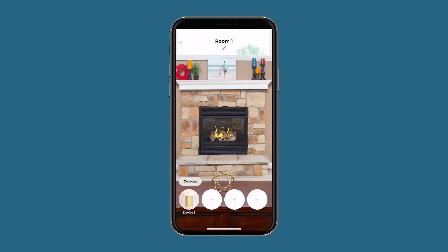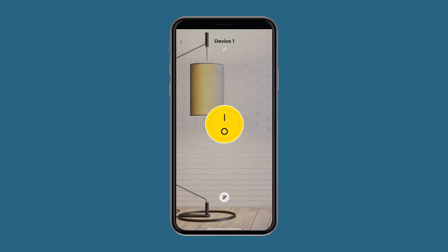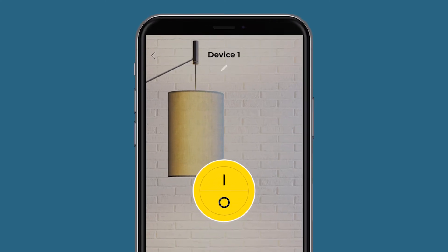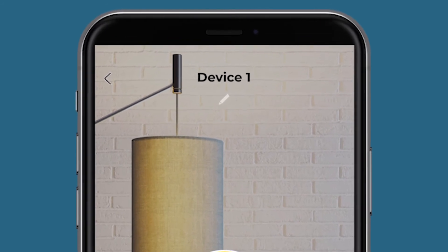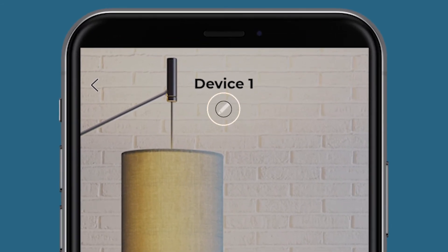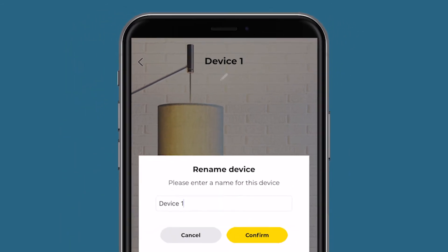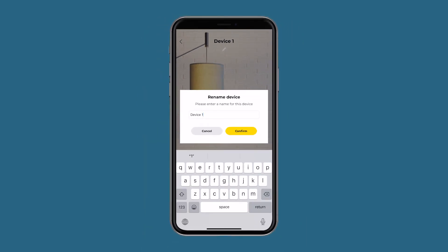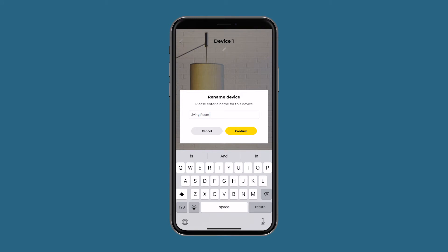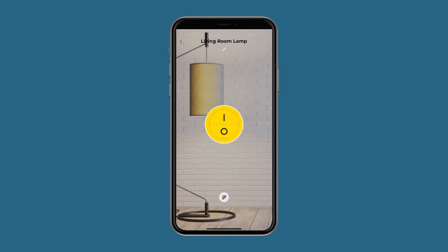Navigate to the new lamp you just created and tap on the icon. Once you get to the lamp device screen, look at the top of the screen. Underneath the name, there is a small pencil icon. Tap on the pencil icon and a dialog box will pop up. Name this whatever you want — make sure it's descriptive so you can easily remember which device it is. Once you have your lamp's name in there, press confirm to save the name.